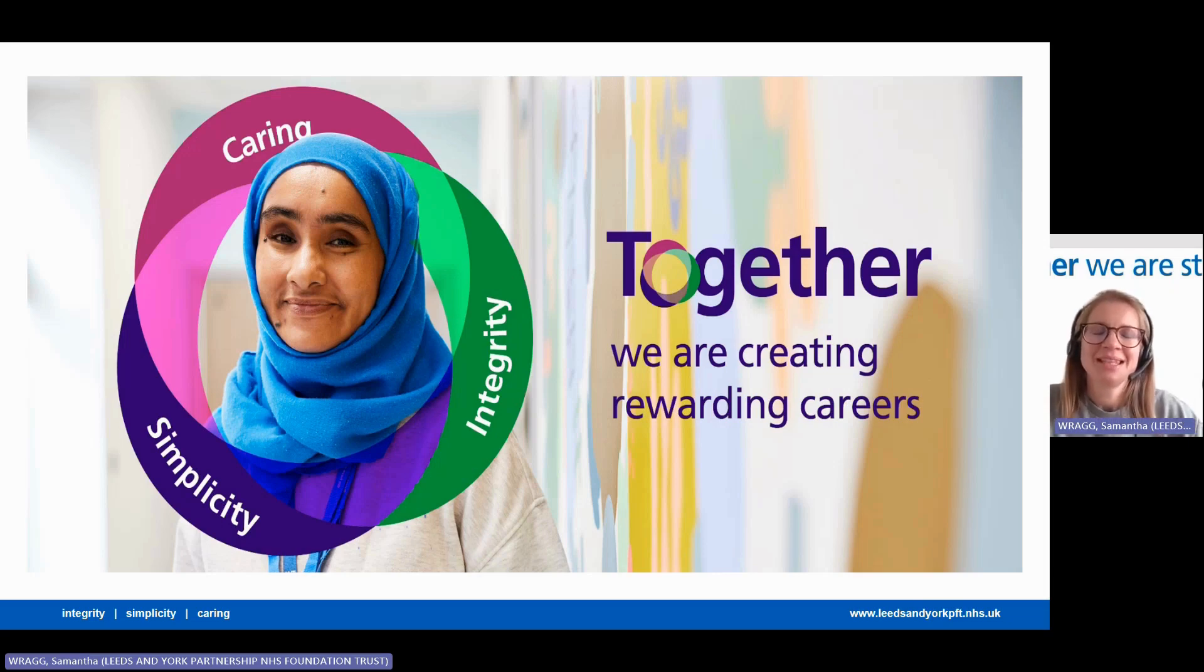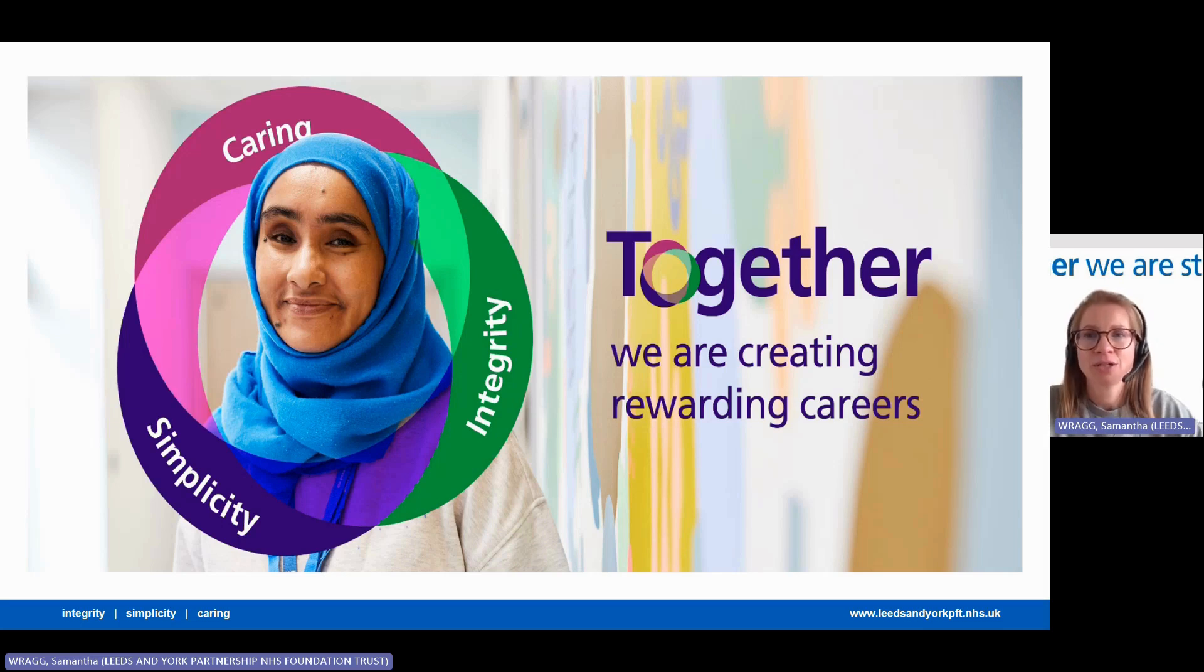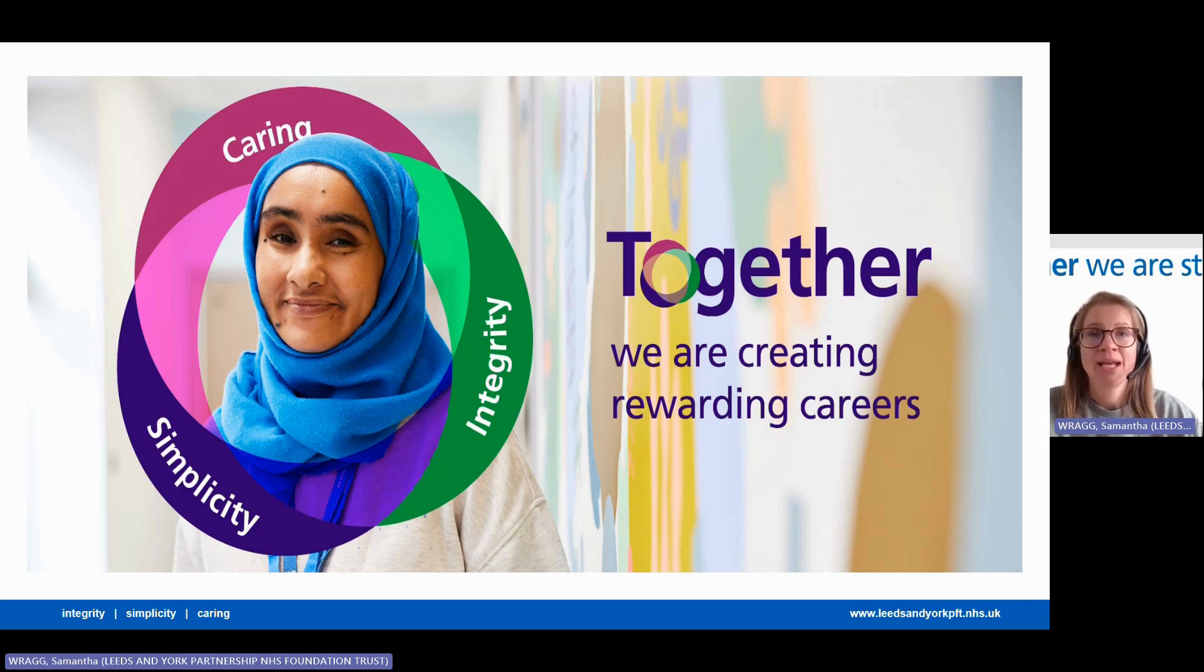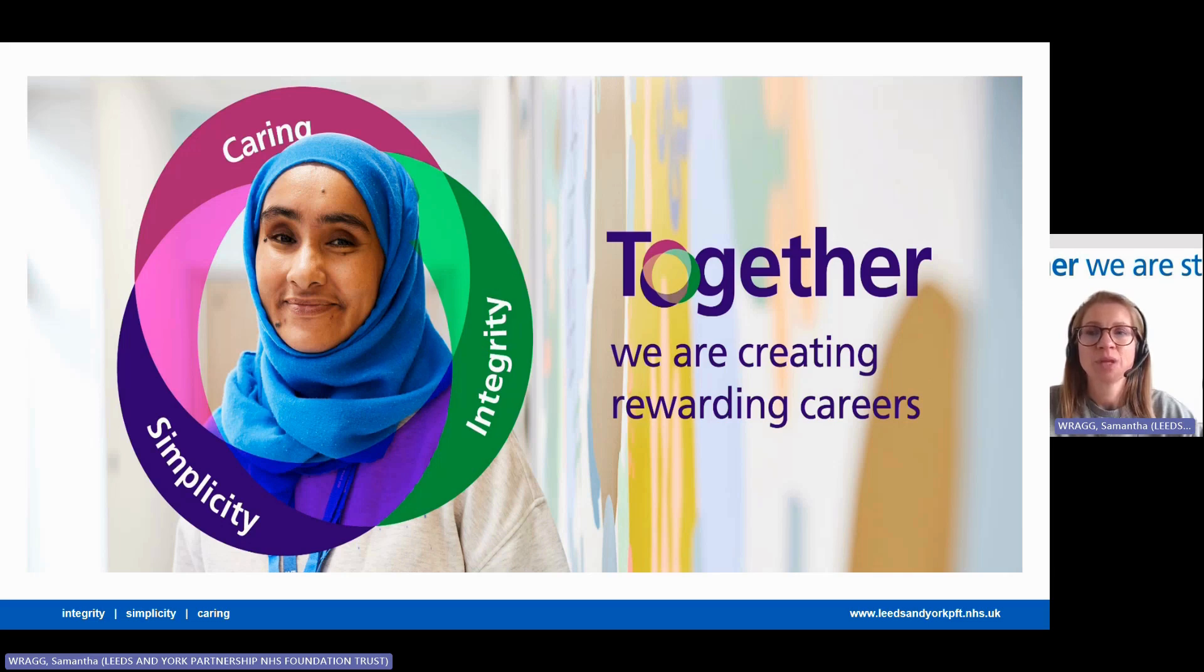Hi there. This video is a helpful guide taking you through how to make an application using the TRAC system. Here at Leeds & York Partnership NHS Foundation Trust, we use the TRAC system for all of our vacancies.